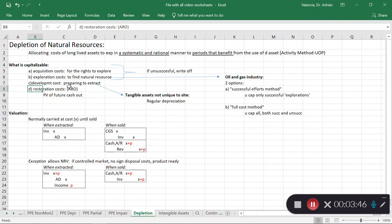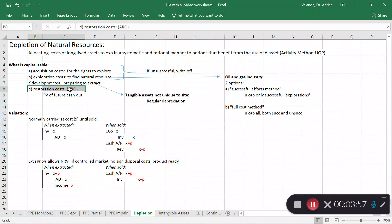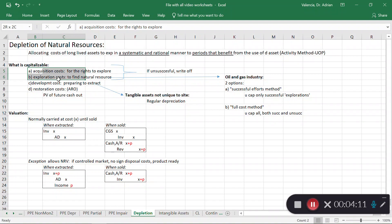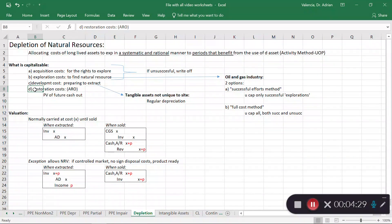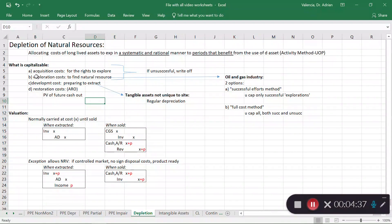That deals with the concept of asset retirement obligations. Items a through c are current costs — cash is going out now — but the restoration amount is a future cost. The way we include that in the depletion base is we take the present value of what we expect to pay out in the future to restore the land. You will have a liability related to this, valued as a long-term liability at the present value of future cash flows, and that present value gets included as part of the depletion base.